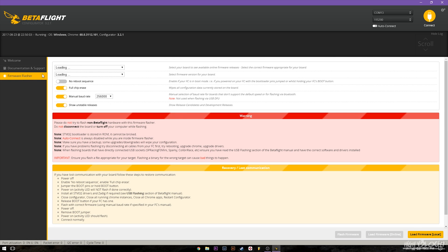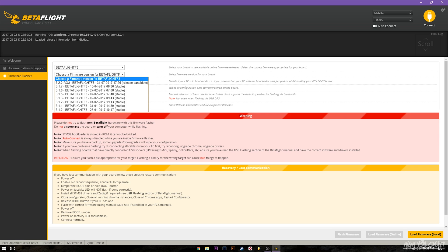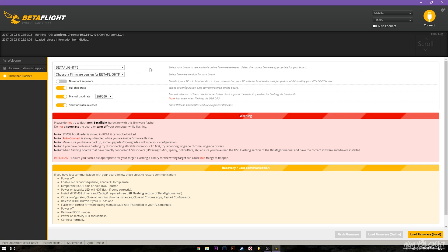I also wanted to show you guys real quick that make sure you do full chip erase, show unstable releases, and you can now update to the newest 3.2 RC3 right here in the GUI. So that makes it a lot easier and you can start from scratch with the freshest 3.2. If you're on one of the older versions you will need the newer one in order to get all of these features to work properly.